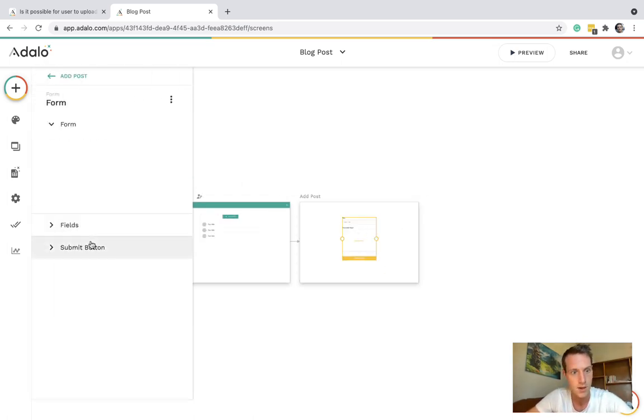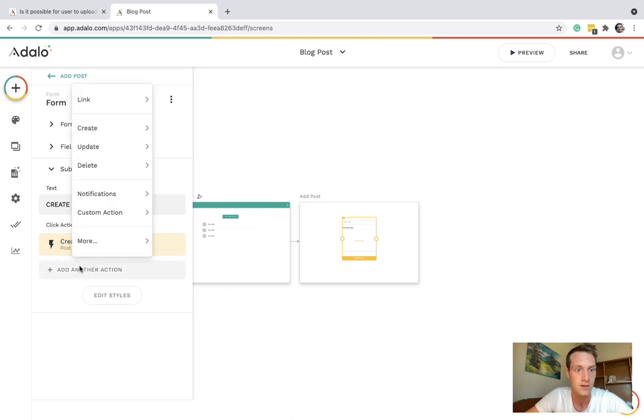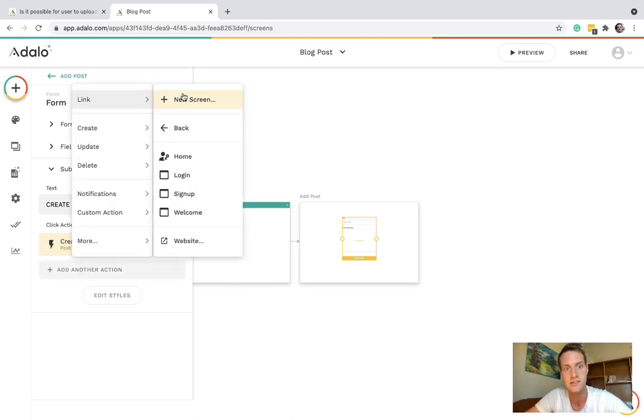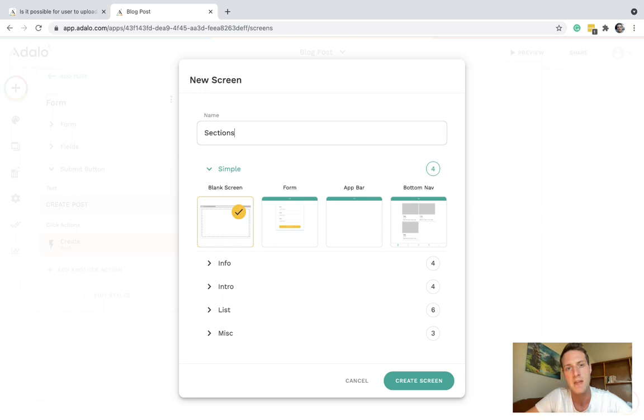On the submit button we can create a post and link to a new screen. Let's call that sections.